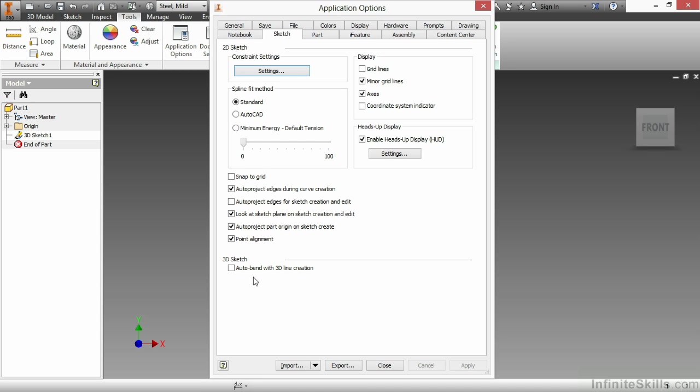Since this is currently toggled off, if I were to create two contiguous lines, they would not automatically put a bend between them. If I turn this on, it will turn on that auto-bend functionality with the 6.35 millimeter radius as defined by my Document Settings. Those are two important settings to know about when dealing with 3D sketches. I'm going to choose Close to get out of this dialog box.